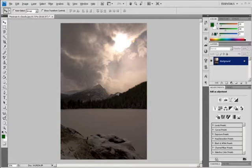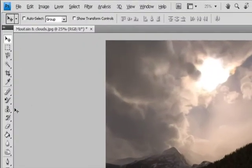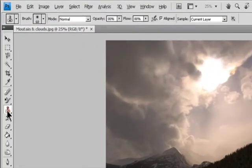You can use any brush tip with the Clone Stamp Tool, which gives you precise control over the size of the clone area. You can also use Opacity and Flow settings to control how paint will be applied to the cloned area. Select the Clone Stamp Tool.